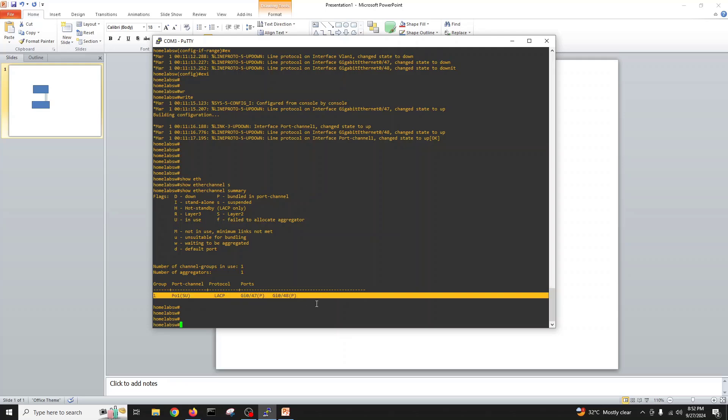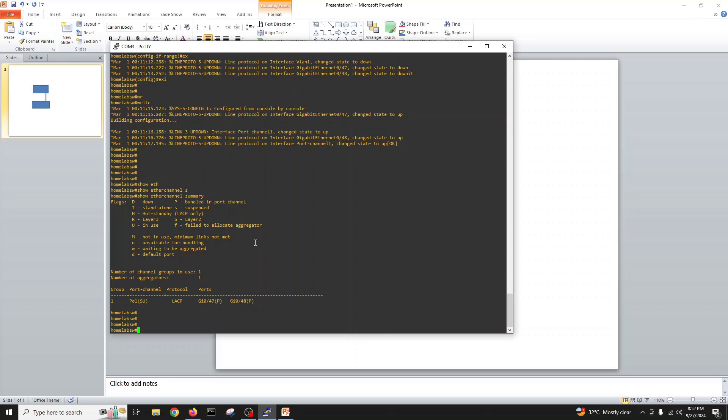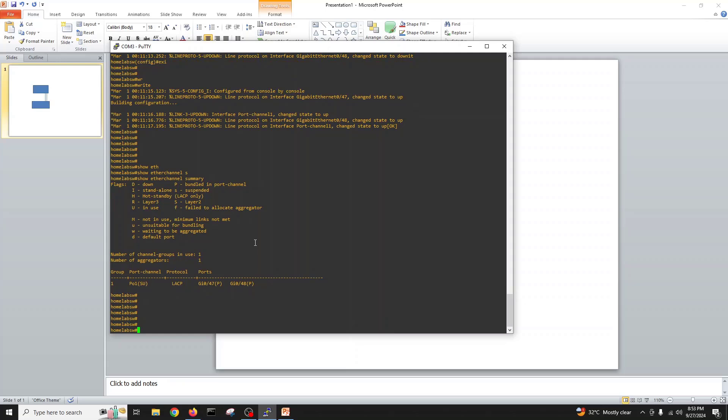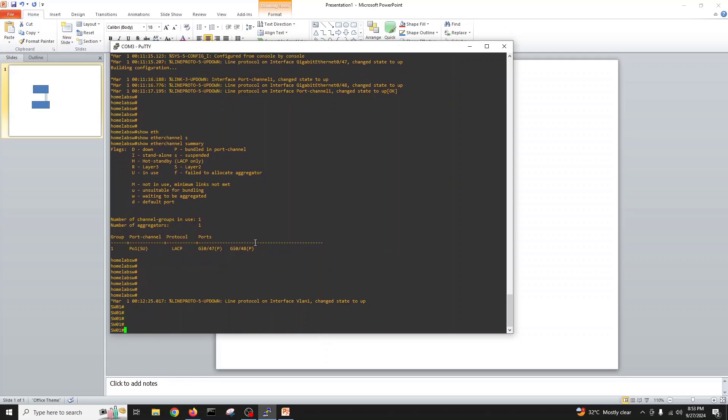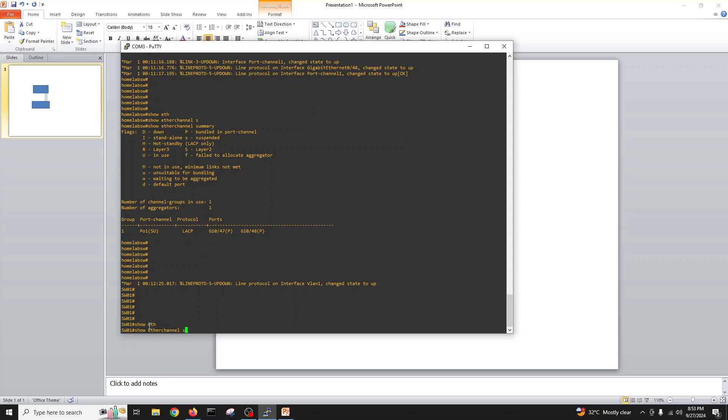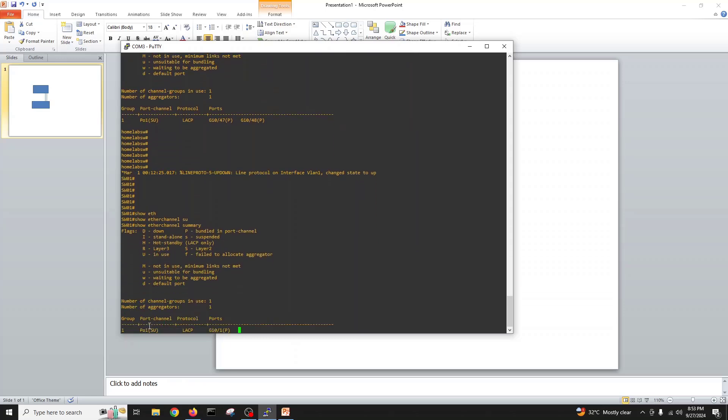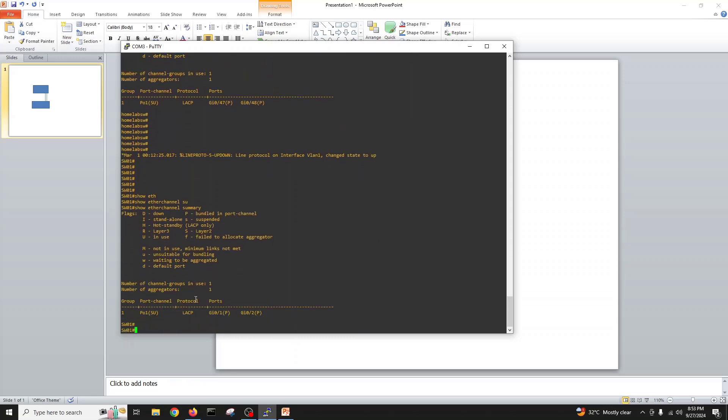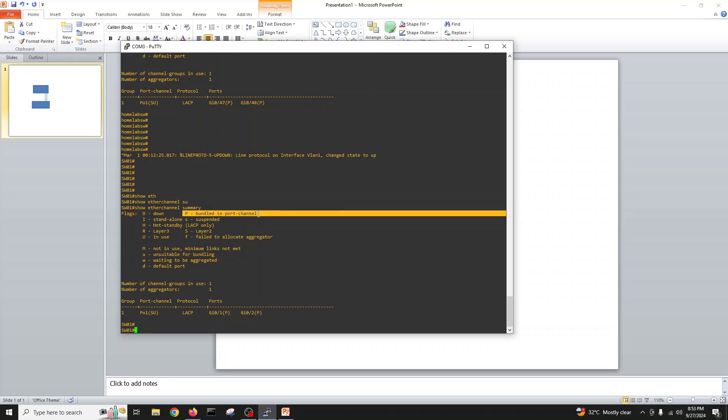This is how we create a real port channel on two real switches. Let's go back to switch one and check on the other side. I changed the console from home lab core switch to switch one. Show etherchannel summary.